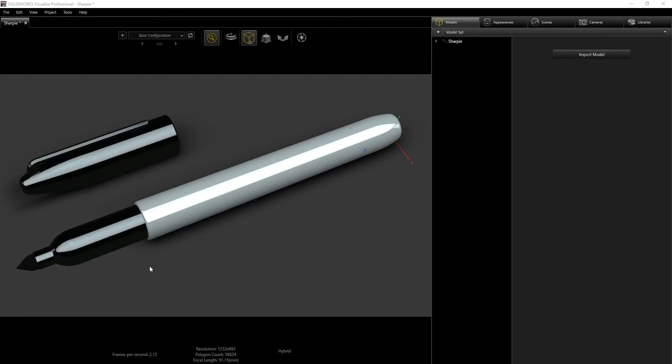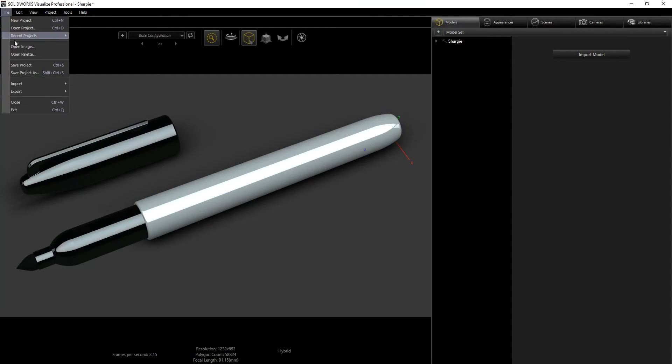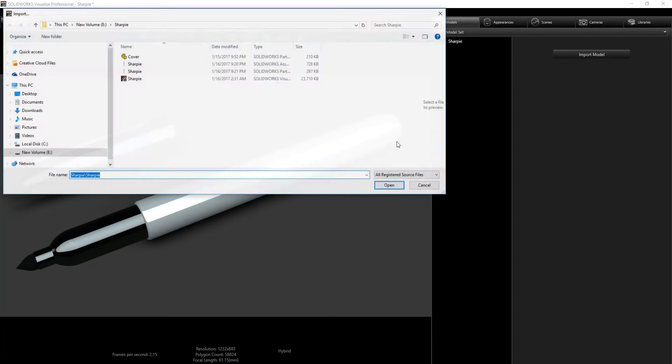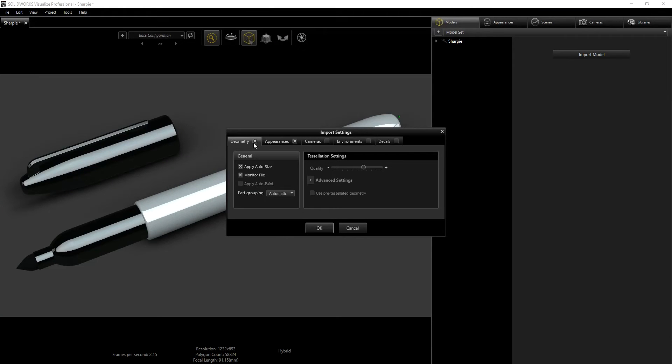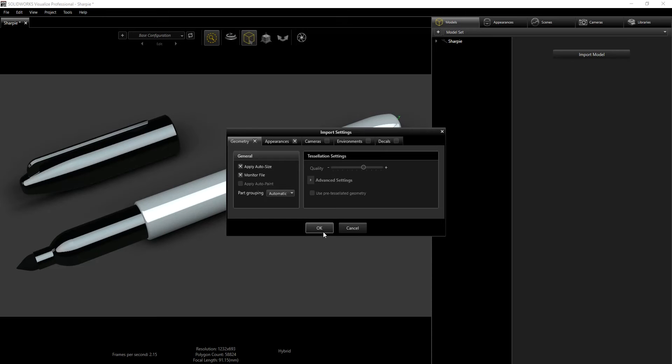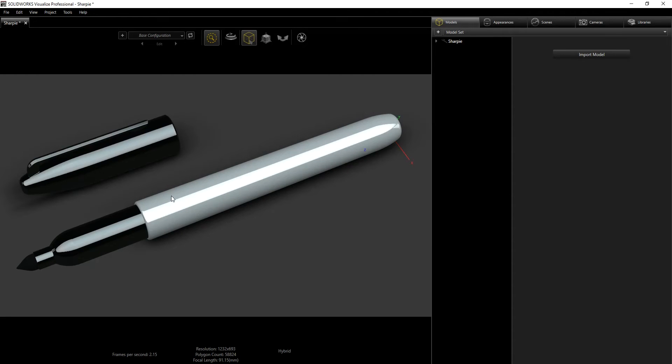Just to show you very fast how to import your file, you're going to File, Import, then you import models and parts. You go into your file location, select the assembly, open, and I left geometry appearance, auto resize, and monitor file checked. You click OK and SolidWorks will import your file into SolidWorks Visualize.